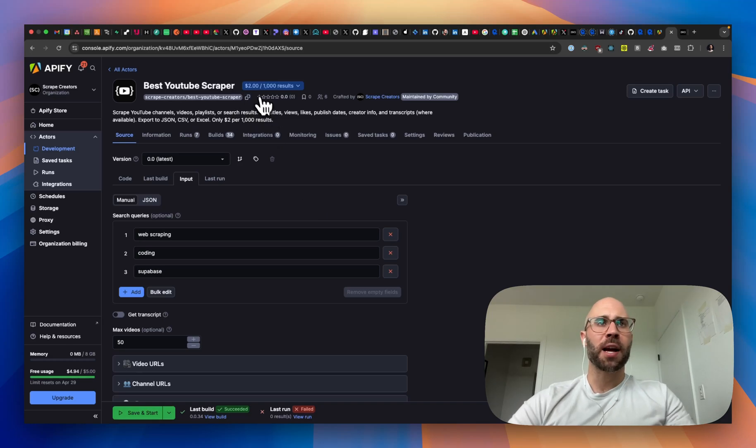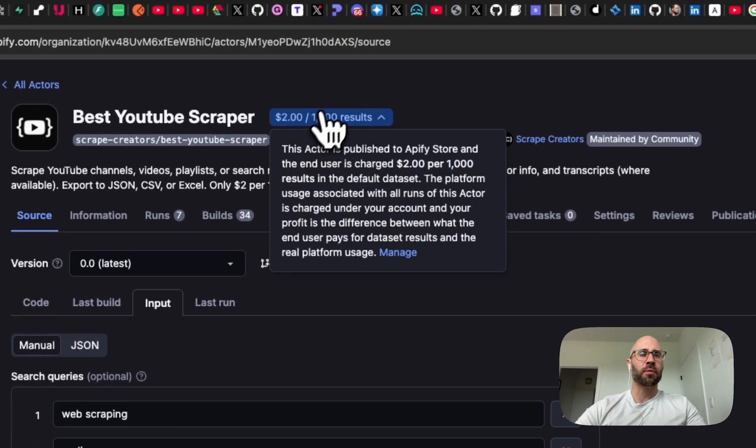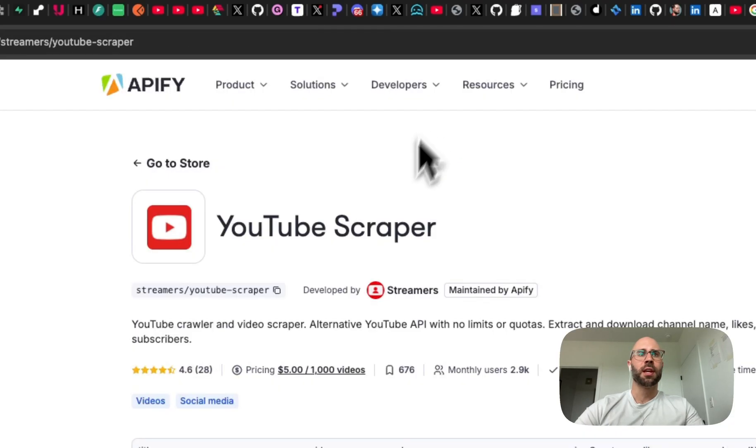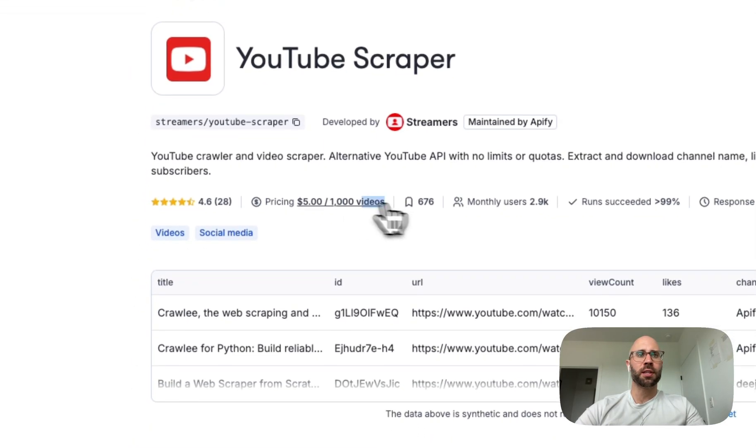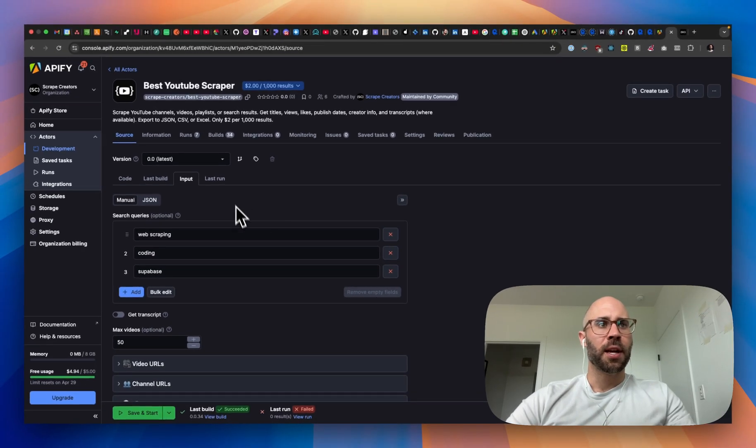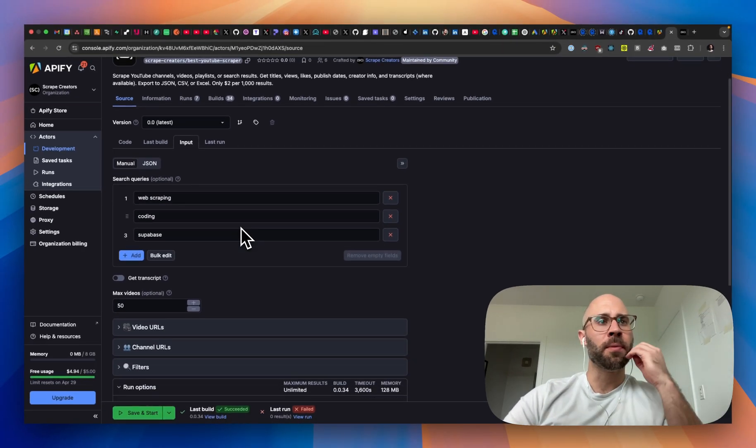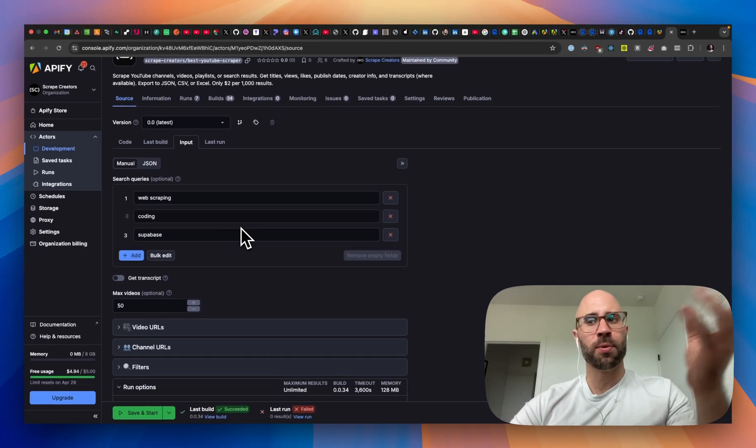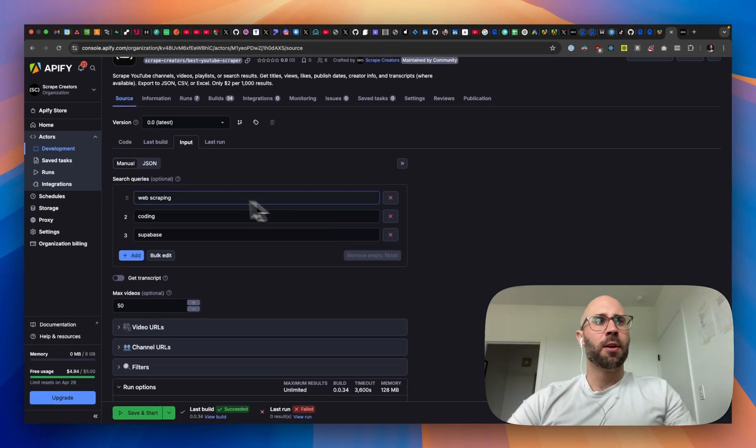And it's really fast as well as way cheaper than alternatives. This is $2 per 1,000 results. And then just to show you another one, this is $5 per 1,000 results. So pretty significant price difference. And what we can do with this one, and I have other ones for YouTube, etc.